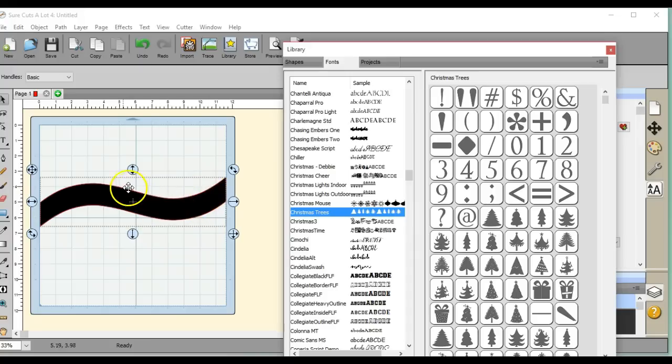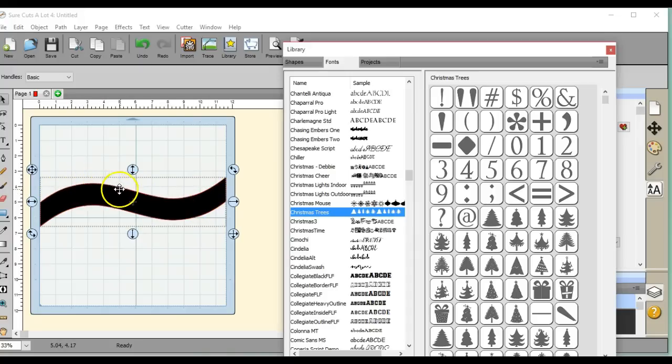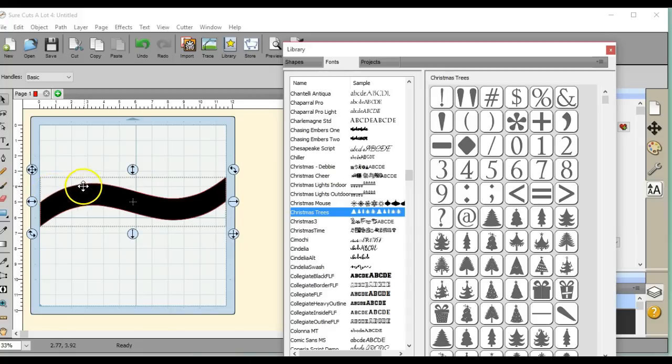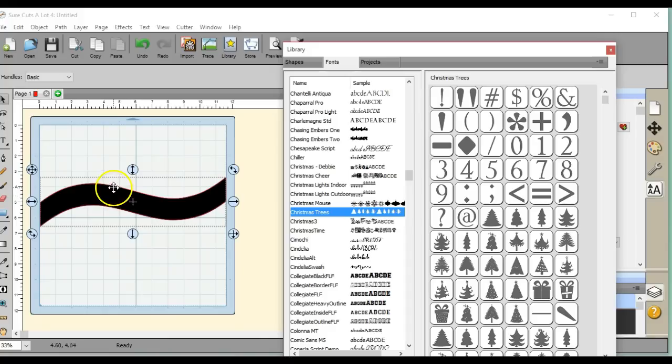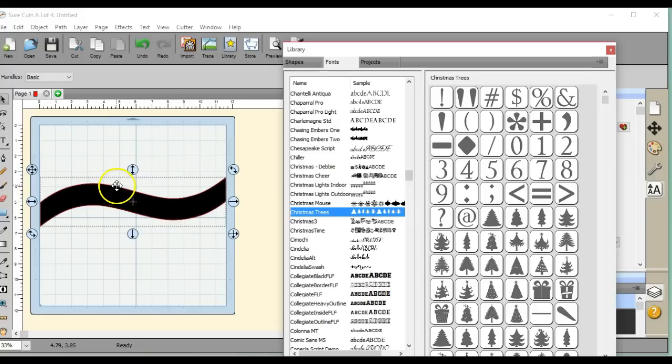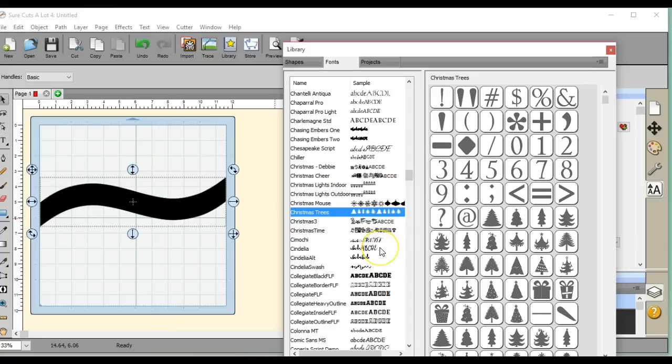It has kind of a wave effect, but it's a really different technique because the Merry sits on top. In Canvas it's called weld, but in Scal it's called Union. The bottom part of the Y is cut out of this piece, but the Merry sits on top. It's easy to do you would think, but I'll show you why it's not.